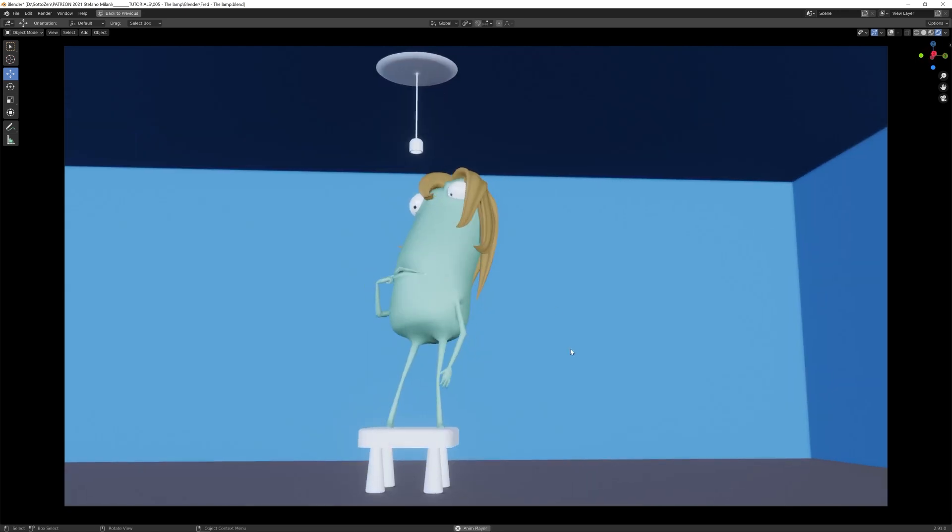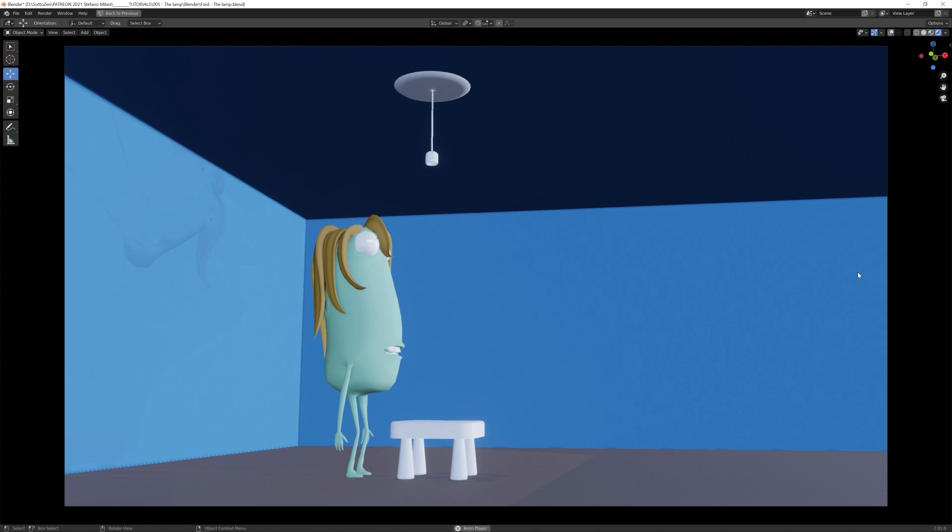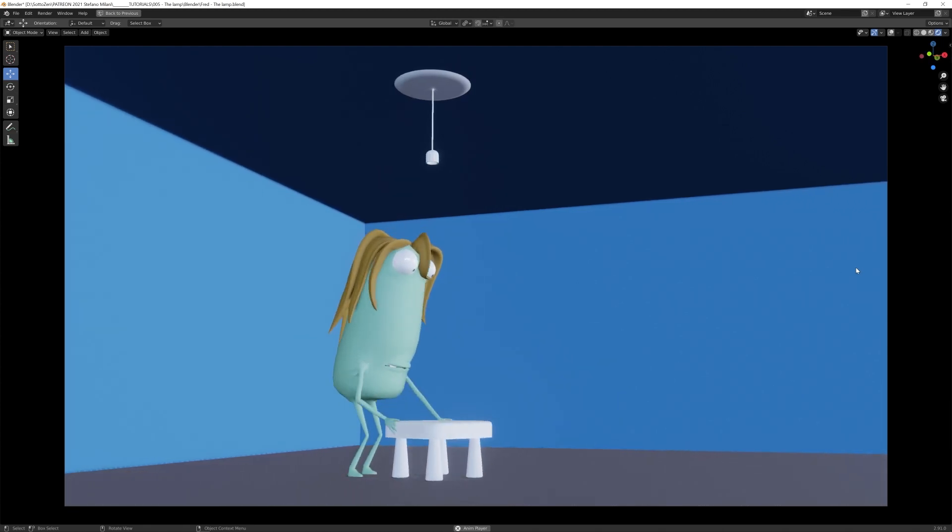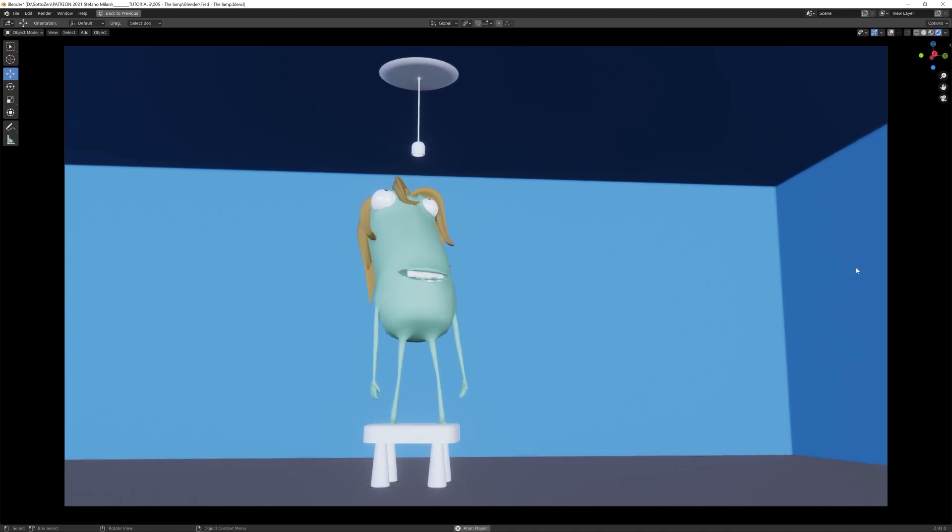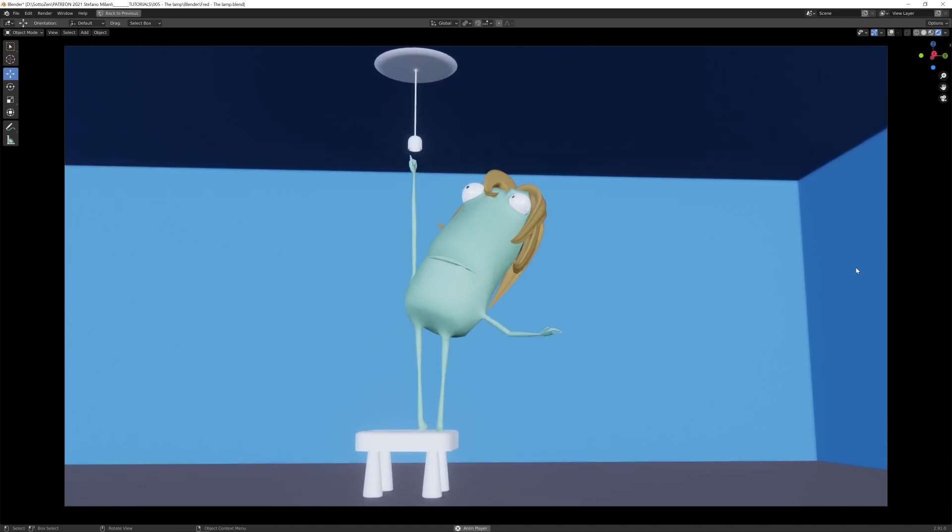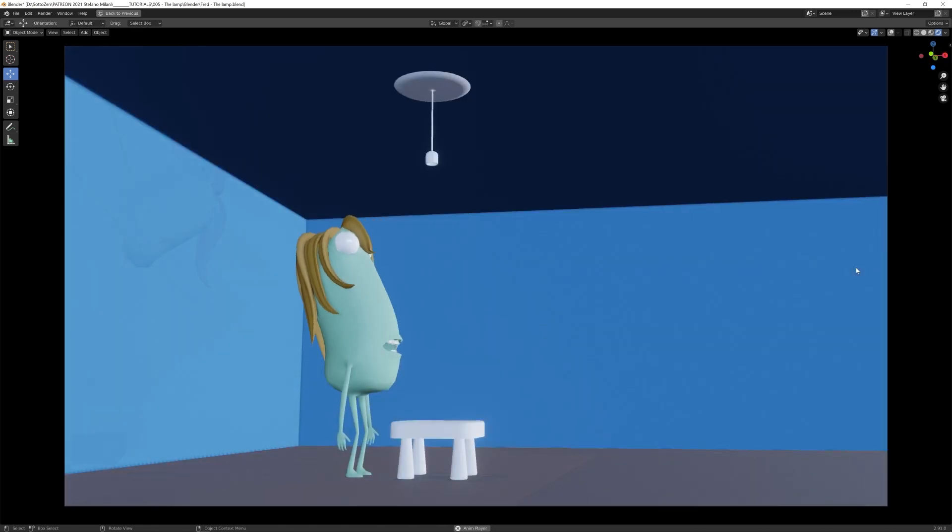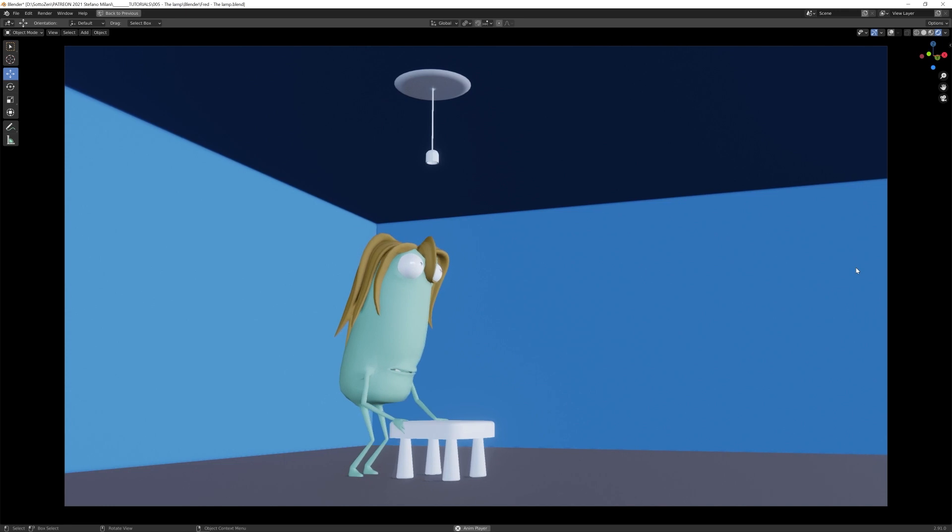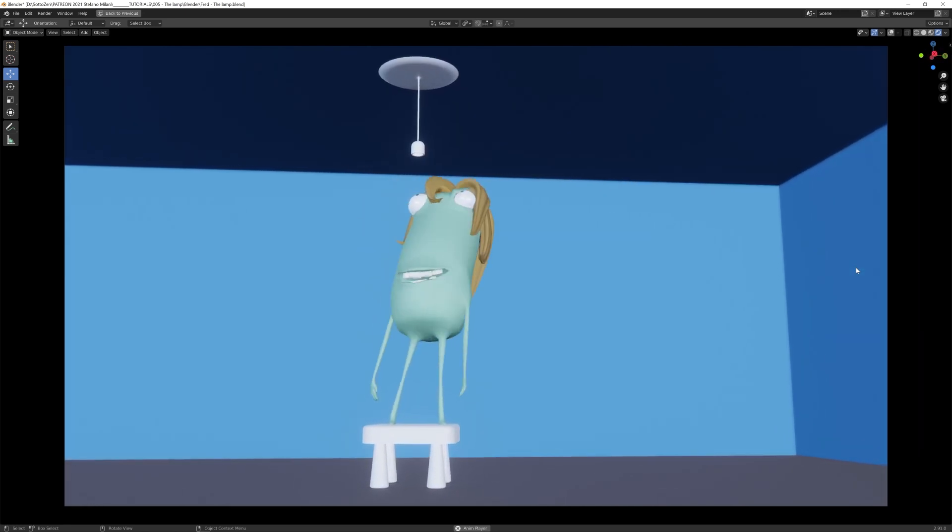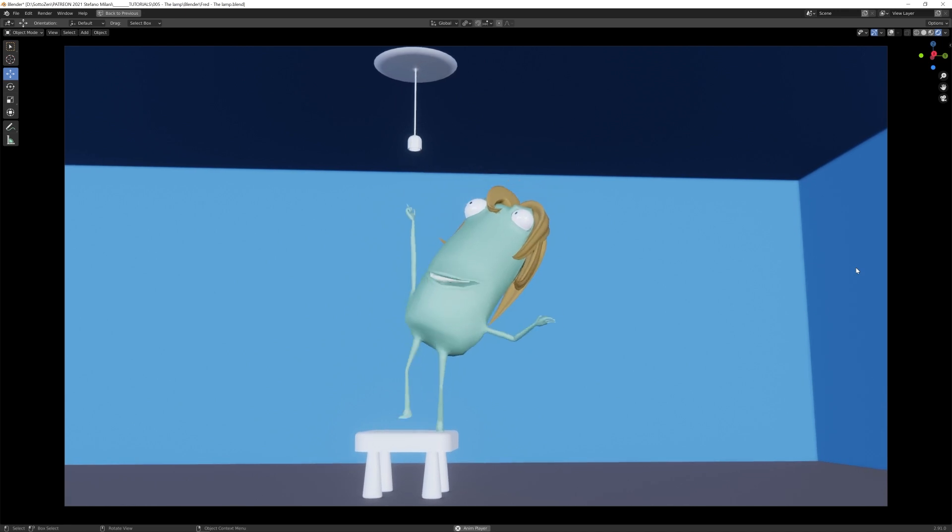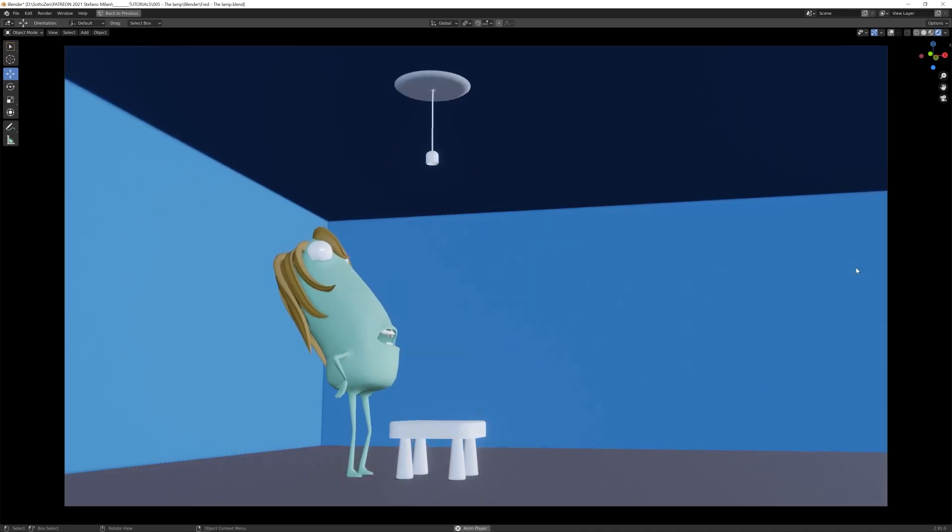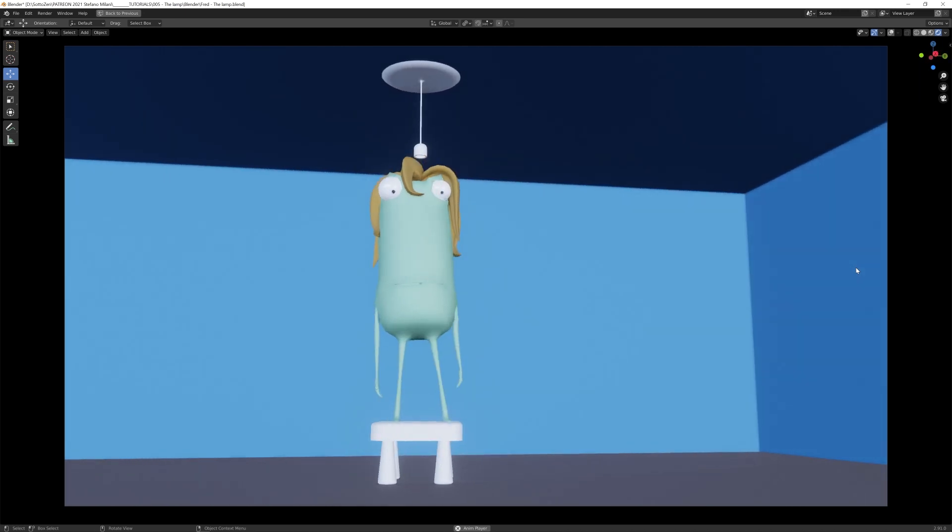Sometimes of course you cannot do this, some kind of action complex or dangerous to try by yourself, like acrobatic movement or fighting or some other kind of dangerous stuff. In this case I always search for some kind of reference video or clip that can inspire and give me a good starting point for my animation.